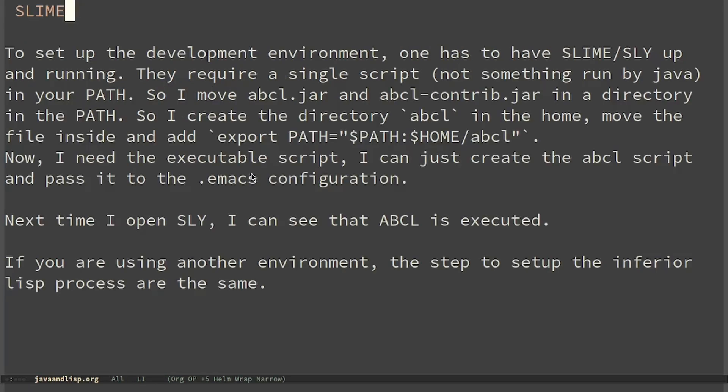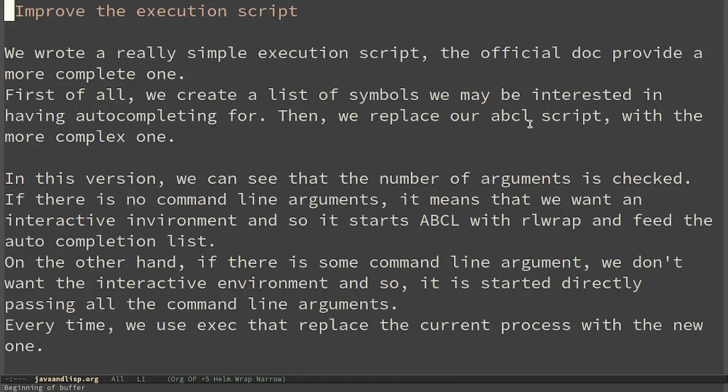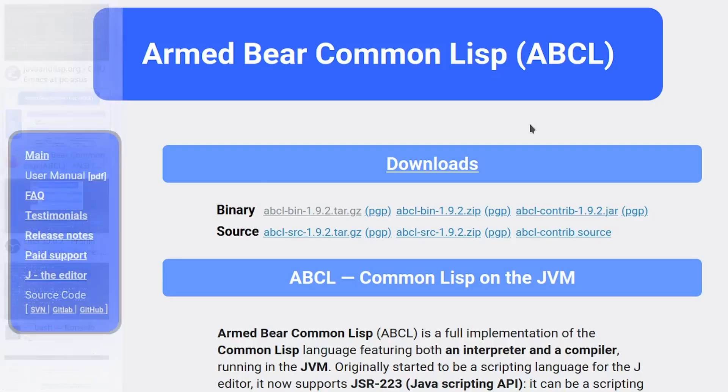If you are using another environment the steps to set up the inferior lisp process are the same. We wrote a really simple execution script. The official docs provide a more complete one.